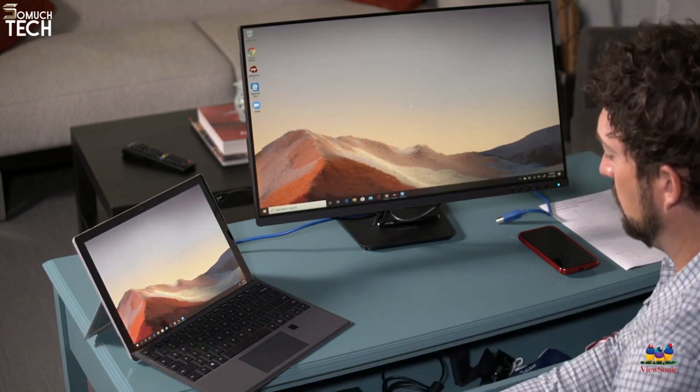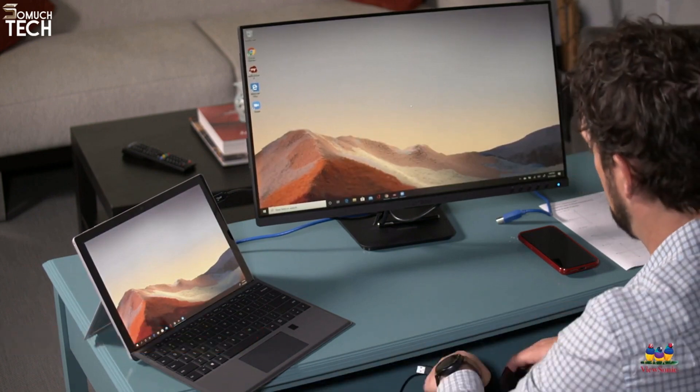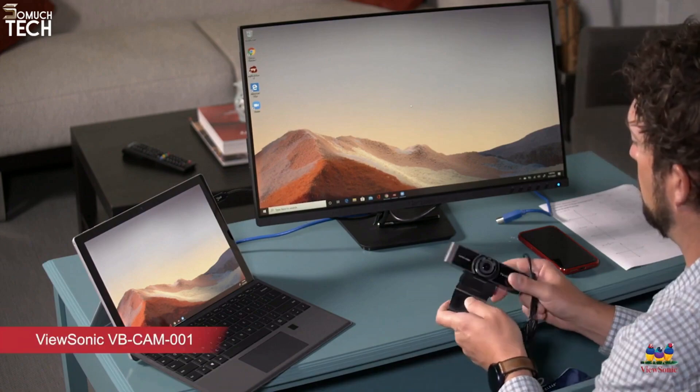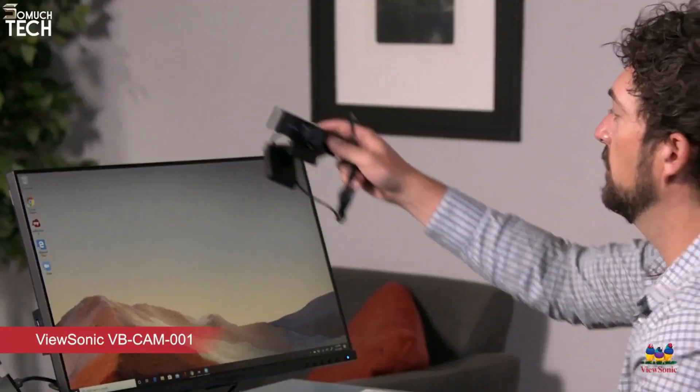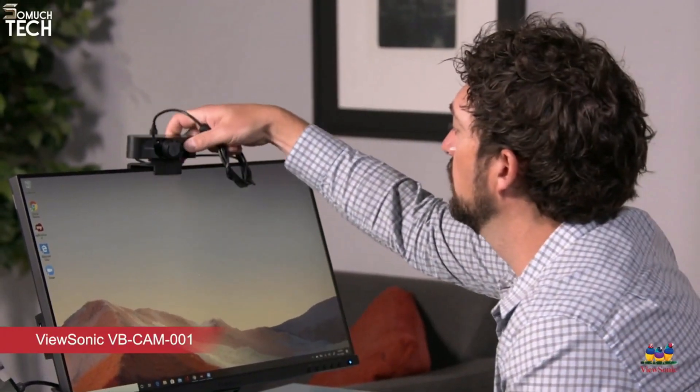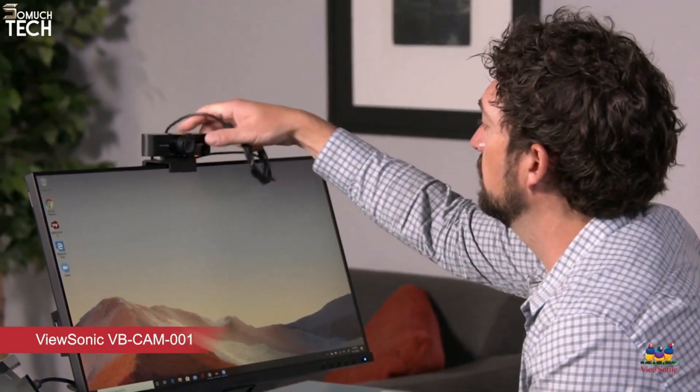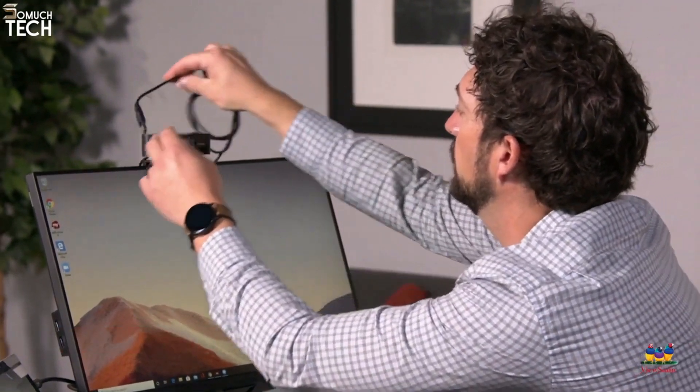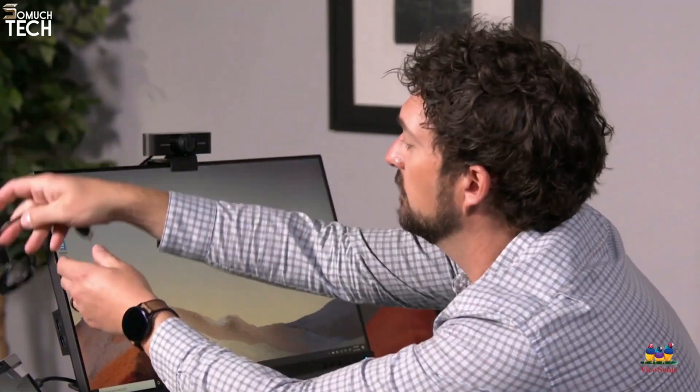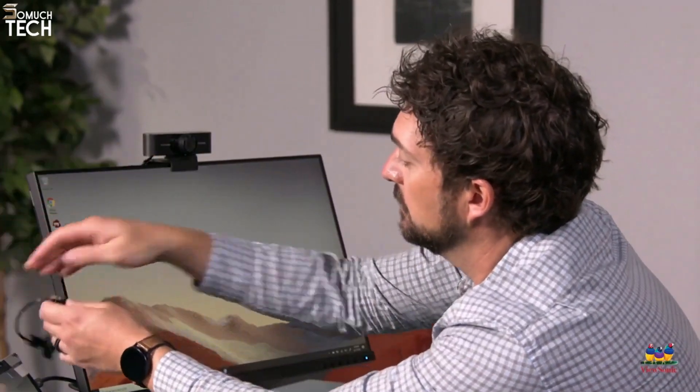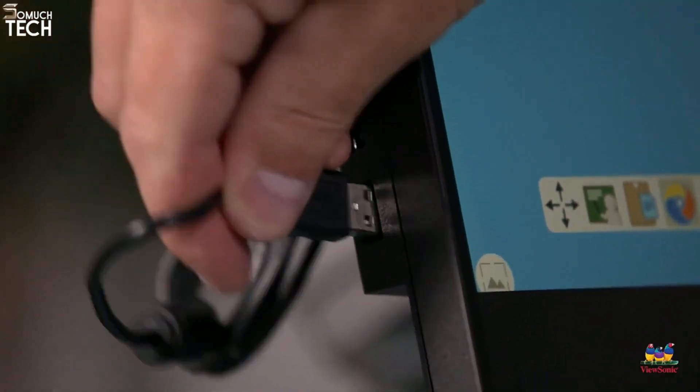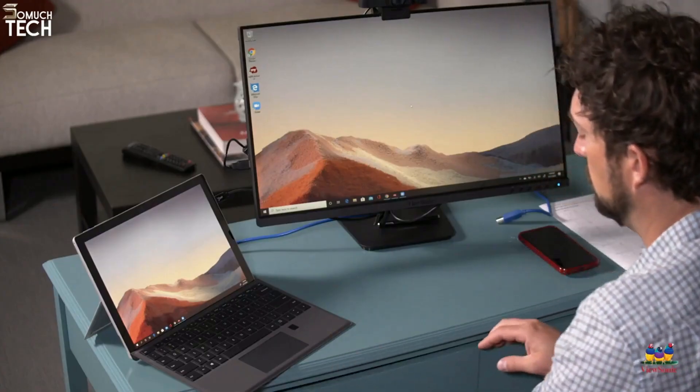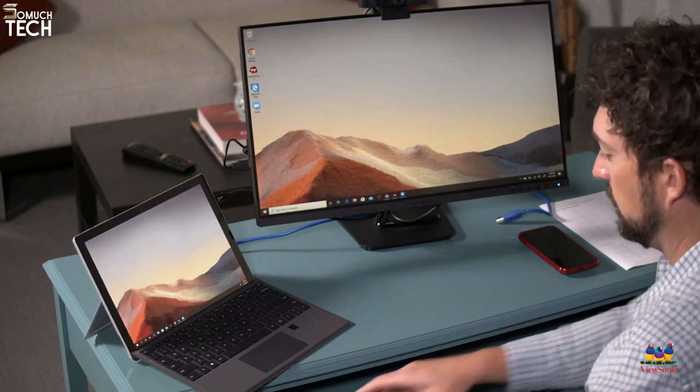Now I'm going to get out my webcam. I like having an external webcam. Sometimes my built-in webcam on my laptop isn't always the best quality. My TD2455 monitor has two USB ports on the side, so I can connect directly into the monitor and not my laptop.